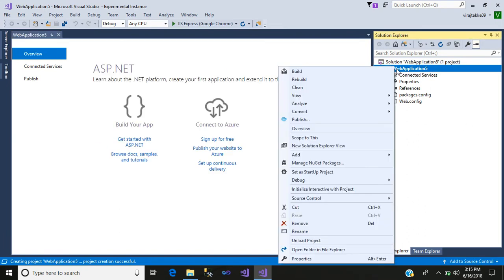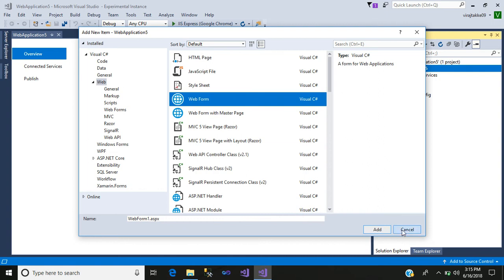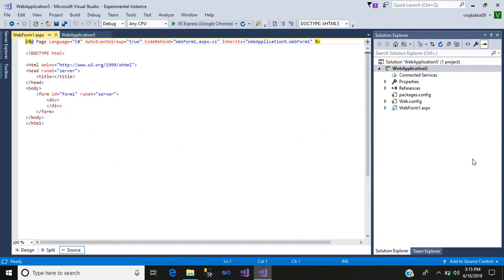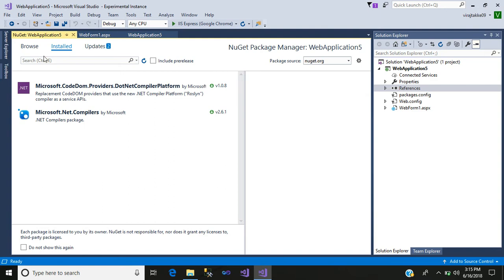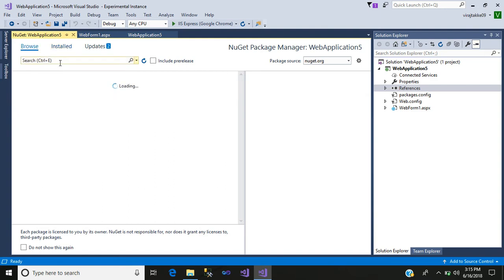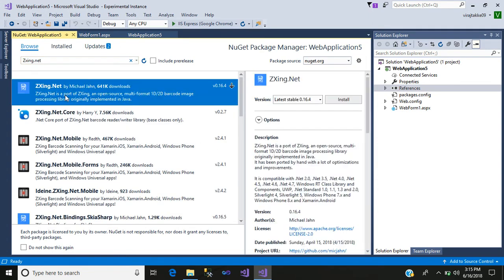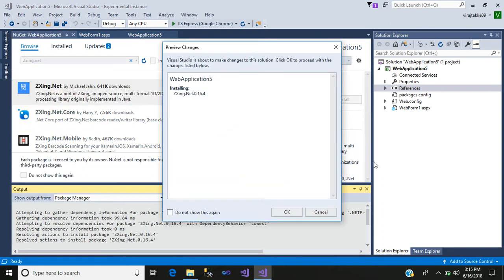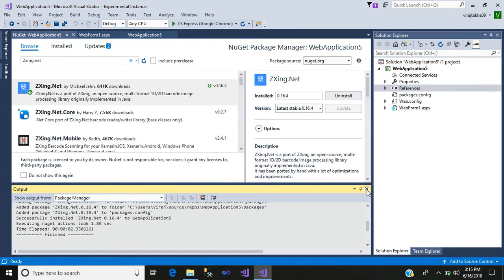Then right-click and add a new item — simply add a Web Form. After that, right-click on your References, click Manage NuGet Packages. In the Browse tab, search for ZXing.Net — this is the first package — click on it and install it. Click OK so it has been added.